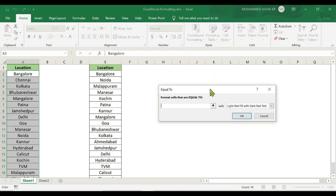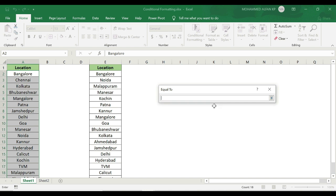There is a dialog box — Format Cells Equal To. If we consider the value of the data, we will set it equal to the value in column E. We will see the data starting in column E.